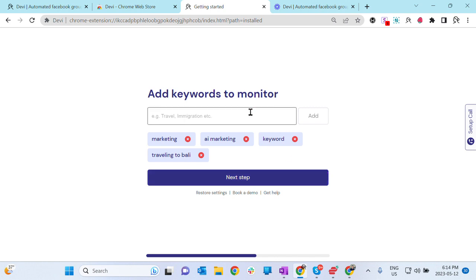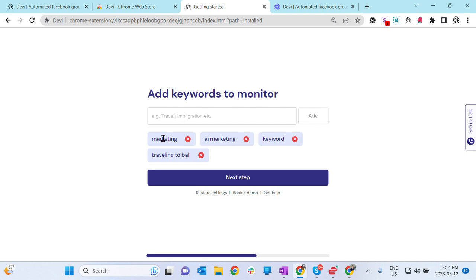The first most important step is to add the keywords to monitor. You know your business, and these keywords are the words people use on social media when they're looking for your products or services. Right? So if I'm a marketing agency, definitely marketing is the keyword I would like to monitor on social media.